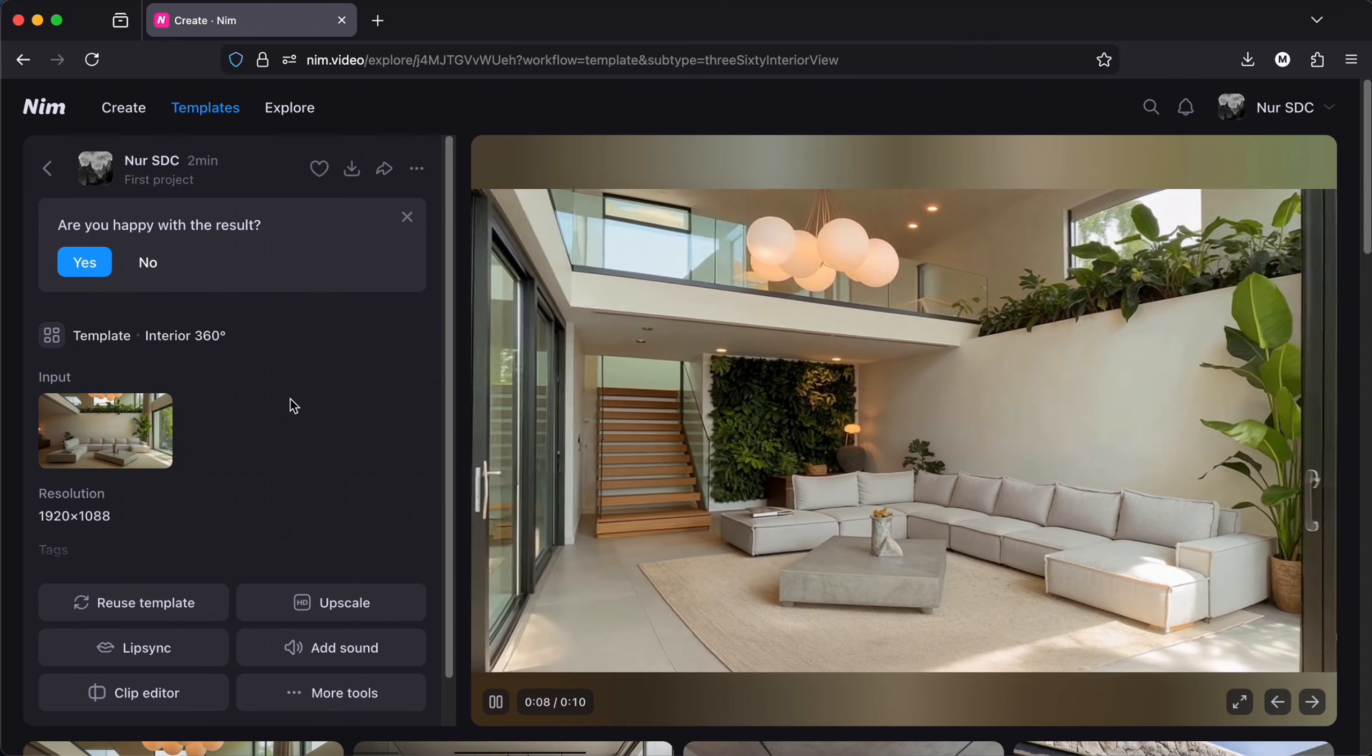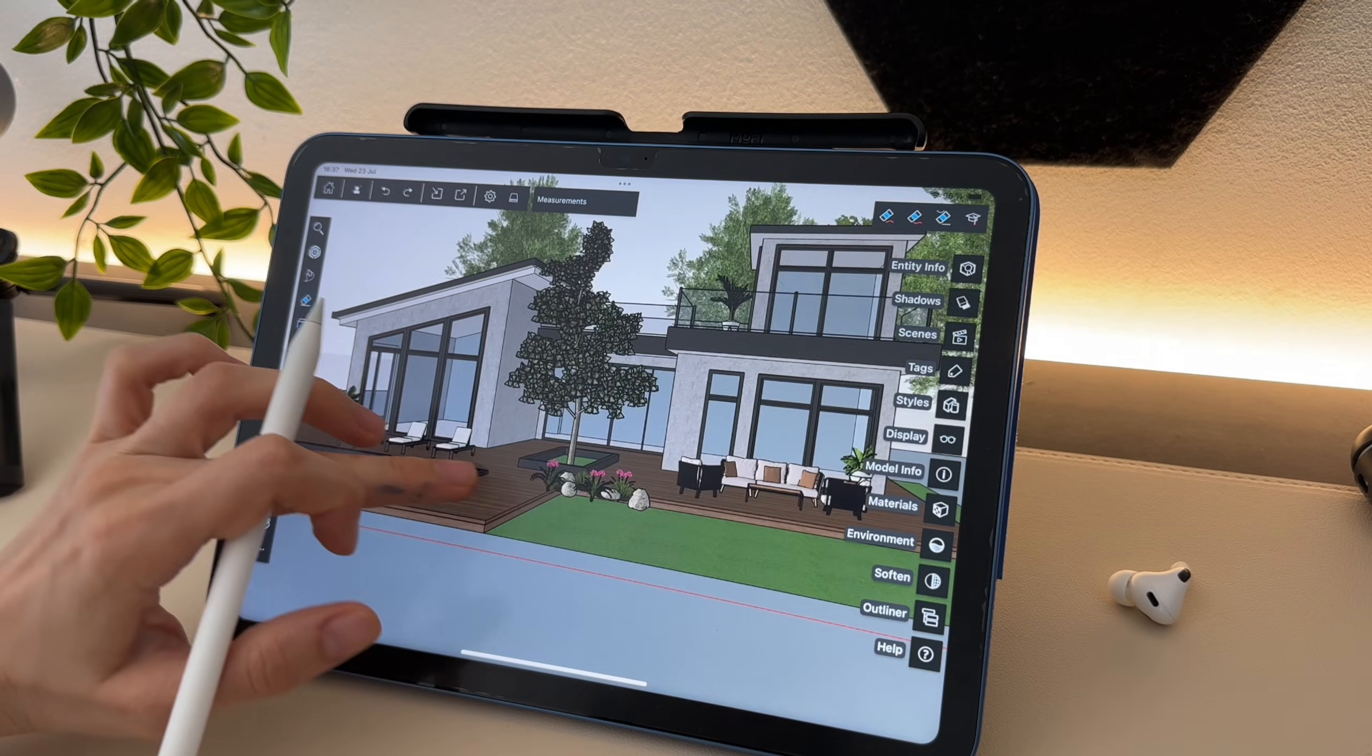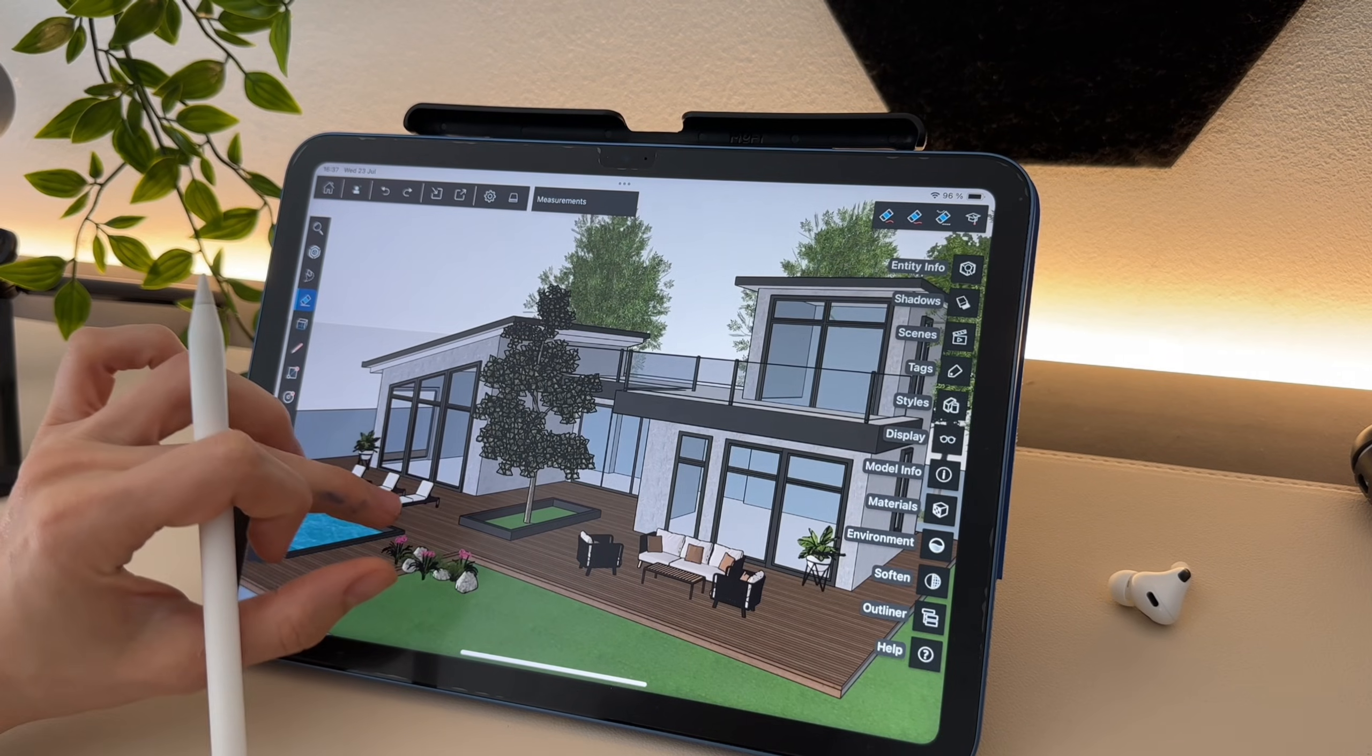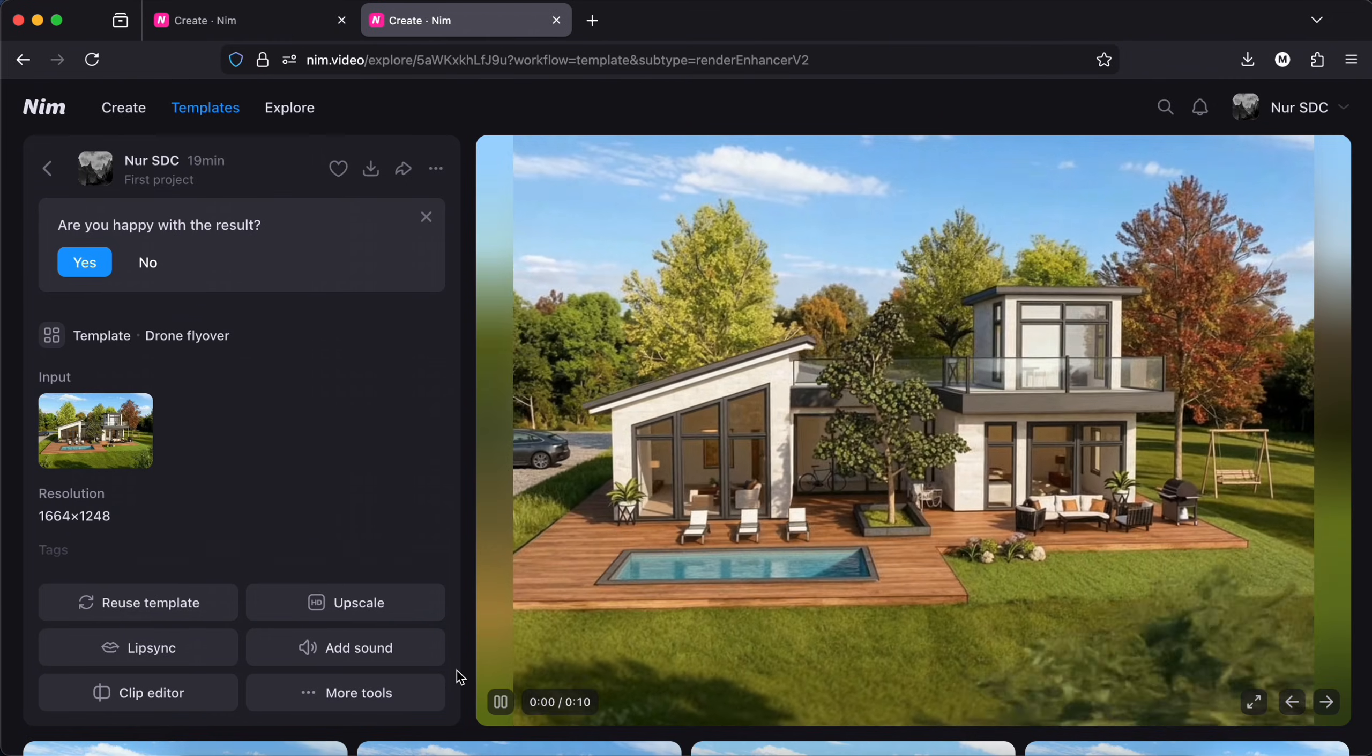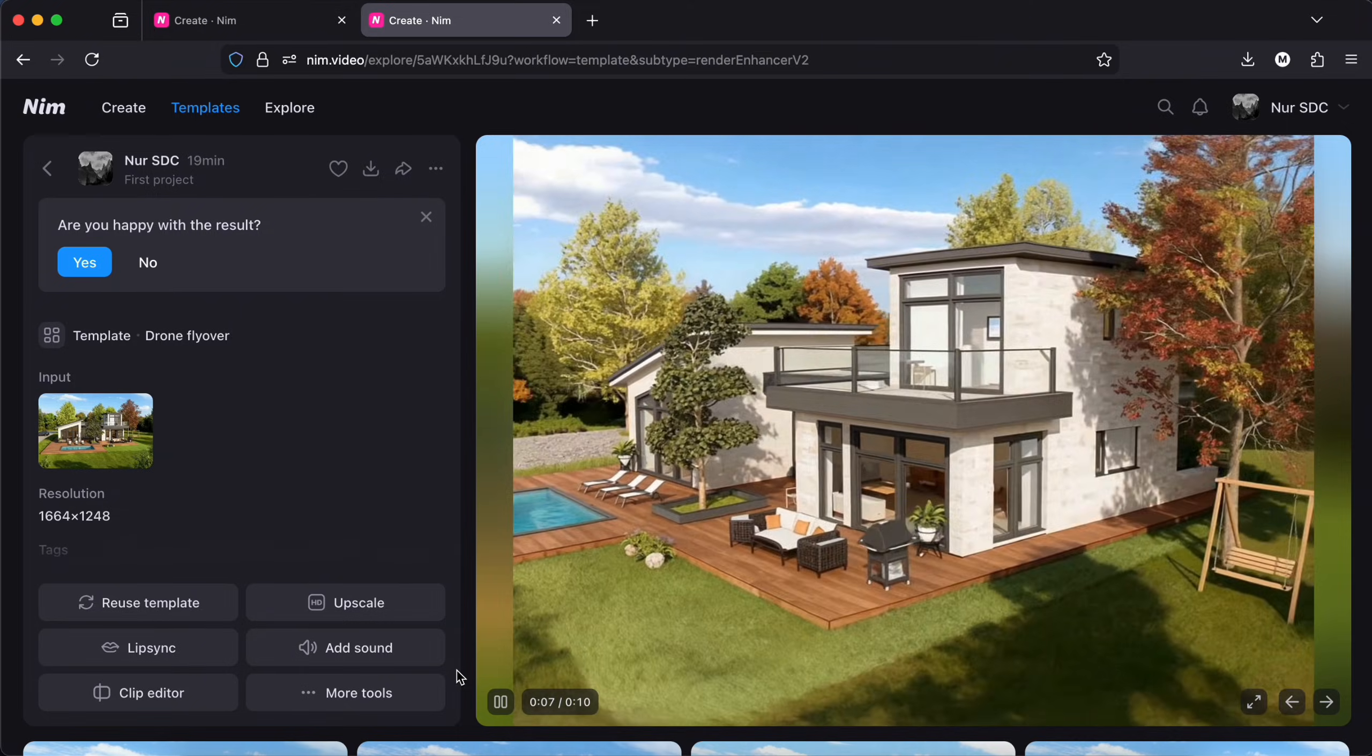A good way to use it can also be if you have for example, a 3D model. You can upload it to get a render. And then from this render, make different videos. There are really a lot of things you can do.